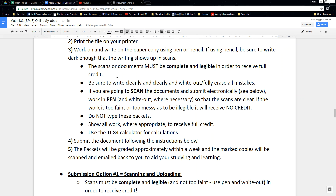Erase mistakes or white out those mistakes so they don't make a mess. If you're going to scan the documents — taking pictures with your phone or running them through a scanner to submit electronically — I'd recommend working in pen with white out so it shows up really nicely. Or make sure you're working with a dark pencil and pressing firmly, because light pencils can be really faded and you don't want to lose credit because I couldn't read it. Make sure it's not too faint and not too messy.